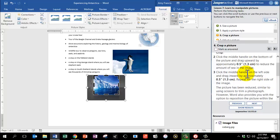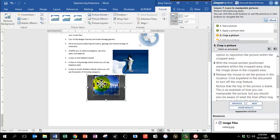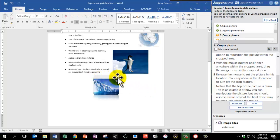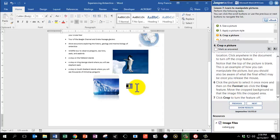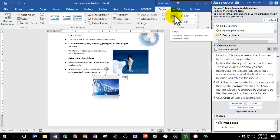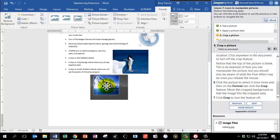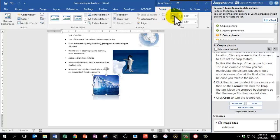Word also provides the option to reposition the picture within the cropped area. Click anywhere within the cropped area and drag the image down — you'll notice a white area at the top. When you release, it sets the picture in that location. Click outside the picture to turn off the crop. If the top looks blank, click the picture to select it again, return to the Crop feature on the Format tab, and move the crop background so the image fills the cropped area. Then click the Crop button to turn it off. Mark as answered.